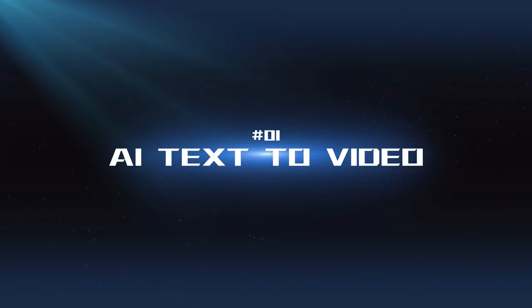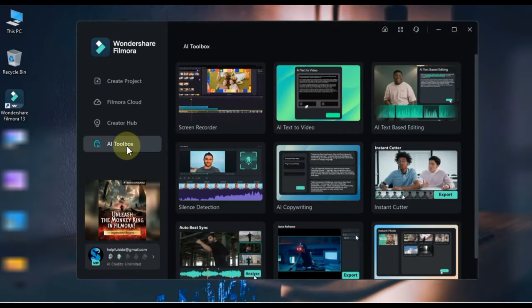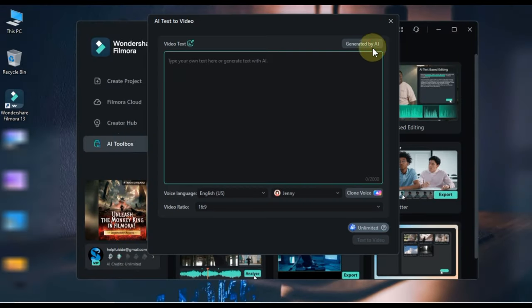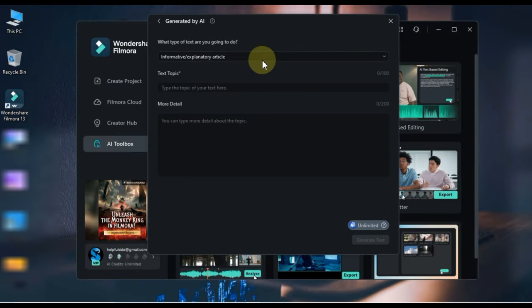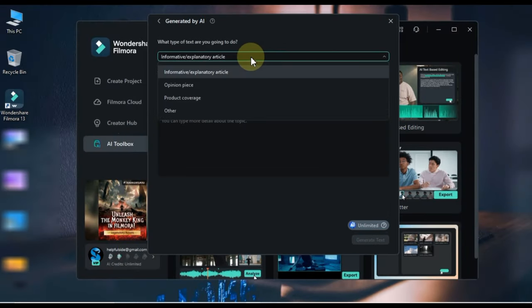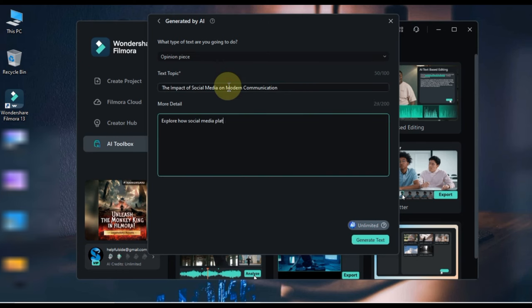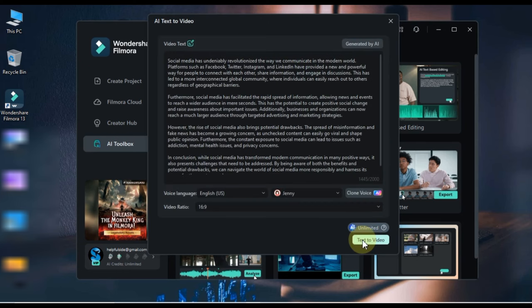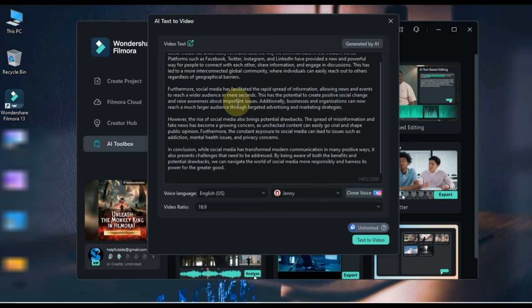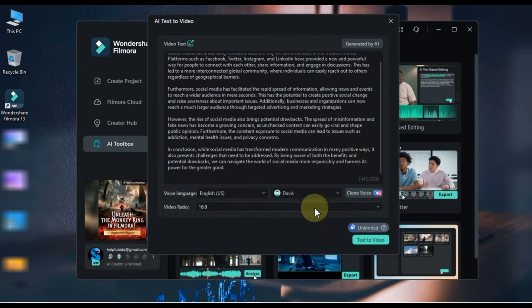AI Text-to-Video: This innovative tool allows you to create short and long video clips directly from a text prompt. Simply input your desired text, and Filmora will generate a corresponding video clip.